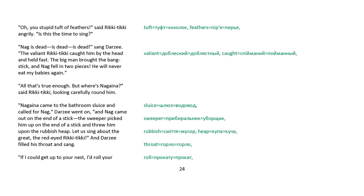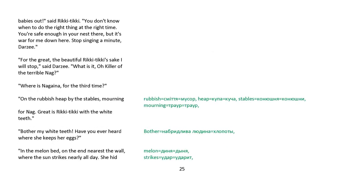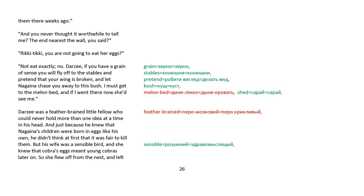If I could get up to your nest, I'd roll your babies out, said Rikki-tikki. You don't know when to do the right thing at the right time. You're safe enough in your nest there, but it's war for me down here. Stop singing for a minute, Darzee. For the great, the beautiful Rikki-tikki's sake, I will stop, said Darzee. What is it, O killer of the terrible Nag? Where is Nagaina for the third time? On the rubbish heap by the stables, mourning for Nag. Great is Rikki-tikki with the white teeth. Bother my white teeth. Have you ever heard where she keeps her eggs? In the melon bed on the end nearest the wall, where the sun strikes nearly all day. She hid them there three weeks ago. And you never thought it worthwhile to tell me? The end nearest the wall, you said.